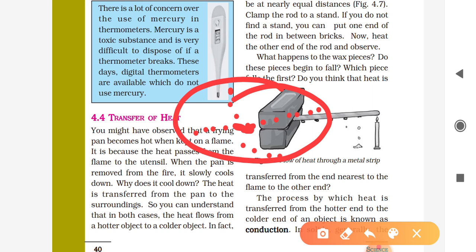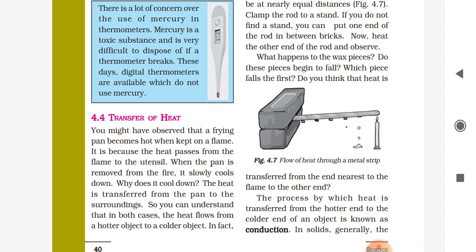How does it happen? There is a reason. Heat transfers from the hotter object to the cooler object, slowly going that way.